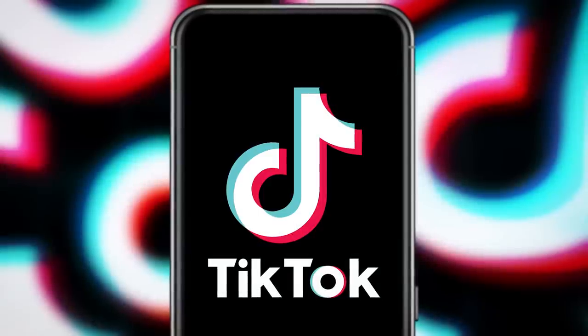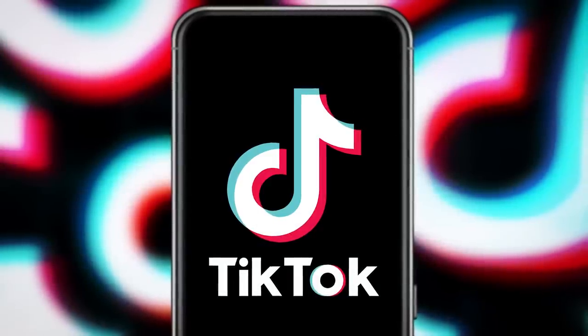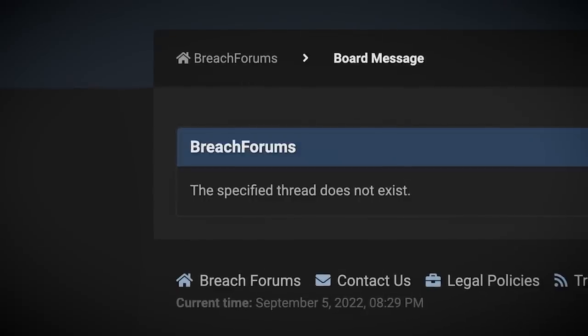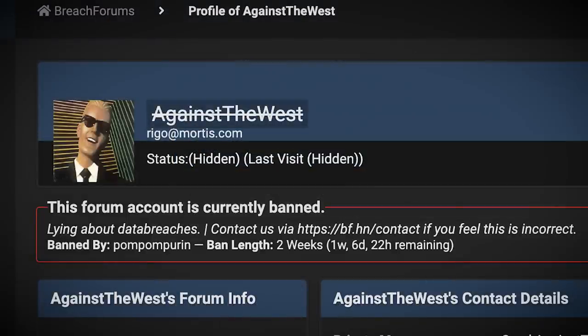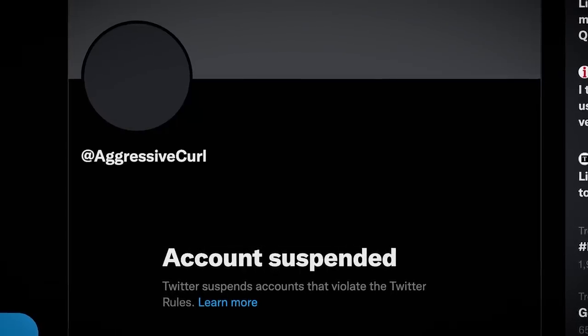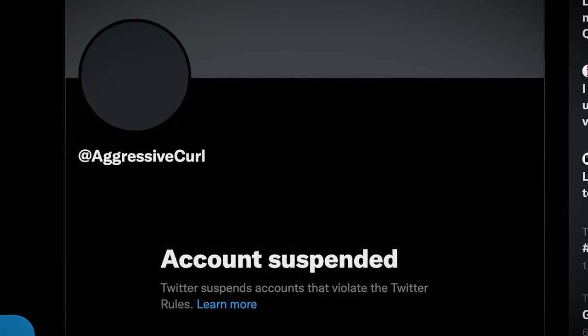As for this latest hack — if we can even call it that at this point — after receiving a lot of hate for the worthless samples, they deleted their post on breach forums and were subsequently given a two-week ban for lying about data breaches, which was then made permanent. They were also banned on Twitter, and something tells me this might be the last we'll hear of Against the West.